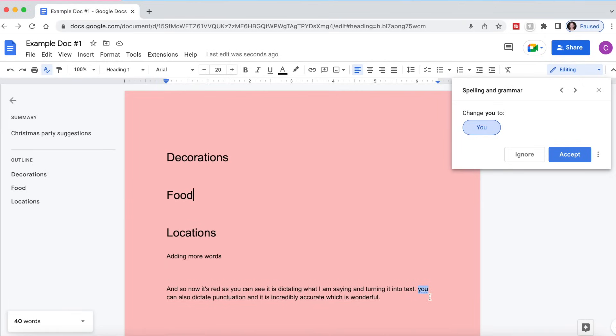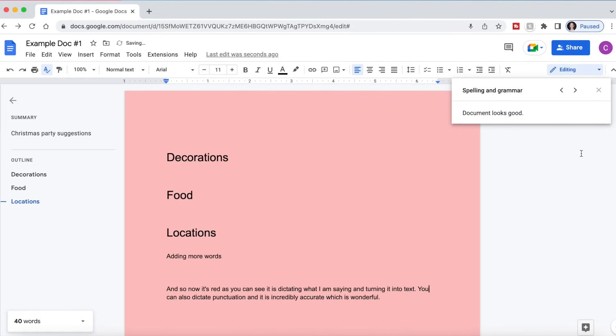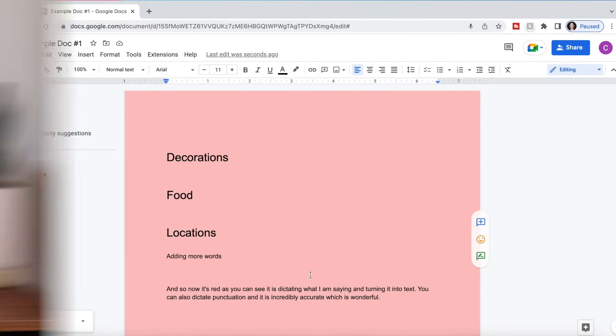So we can change U to U. We can accept that. And now it says document looks good. We are done with our spelling and document check.